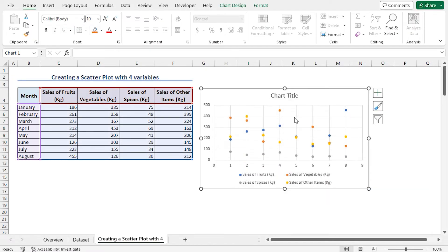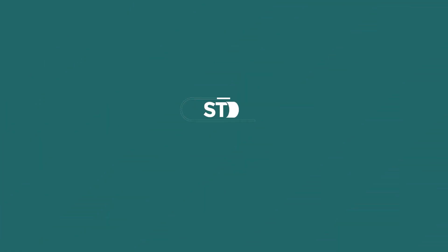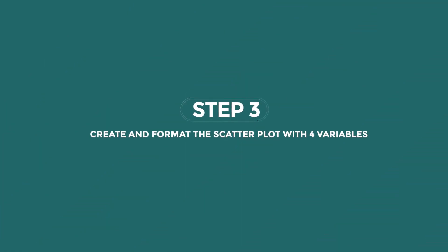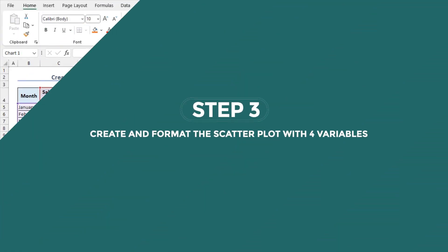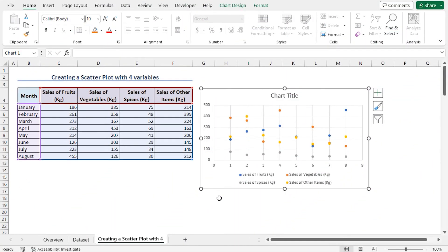Afterward, I'll format the scatterplot. Now, this is an optional step and you can format the scatterplot according to your liking.